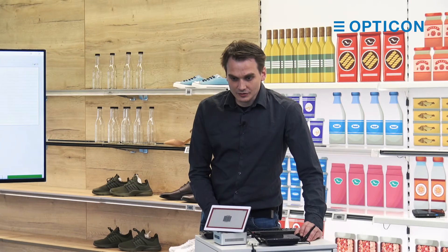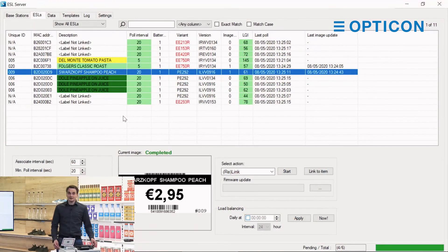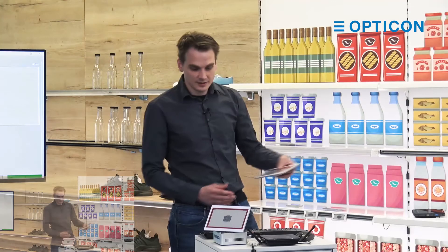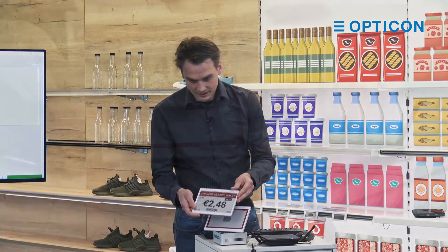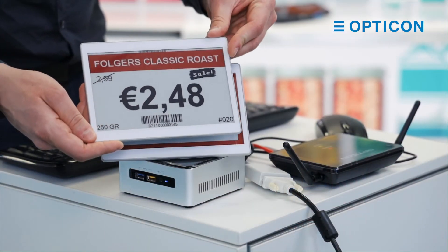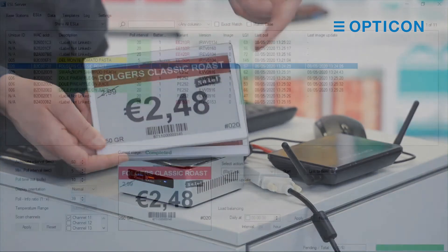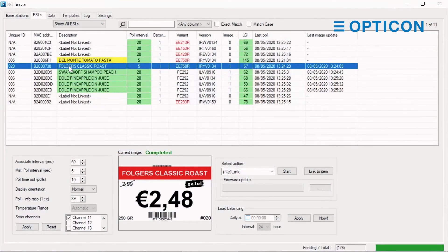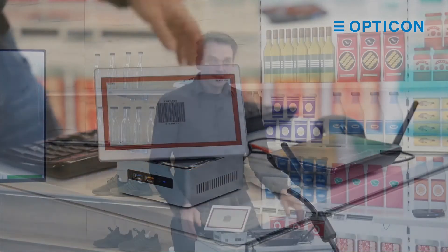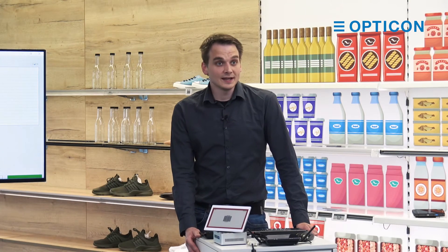These two have now reported back to the ESL server that they've updated their image. They're right behind me, so let me check. There we go — that one was 738, it should show the Folgers Classic Roast, and it did. And that is the basic way with which you link ESLs.